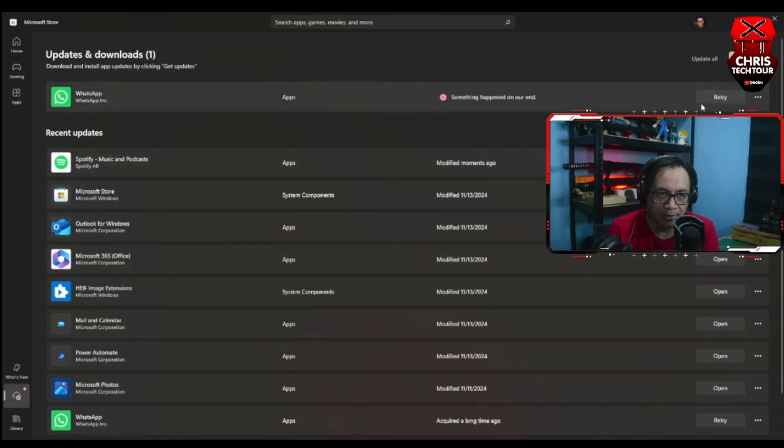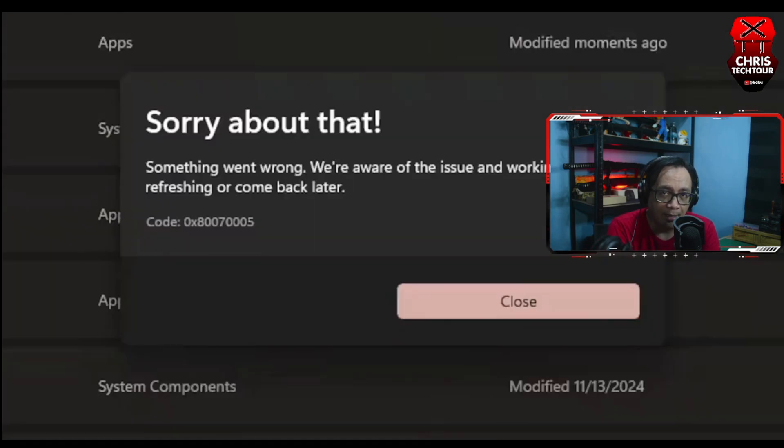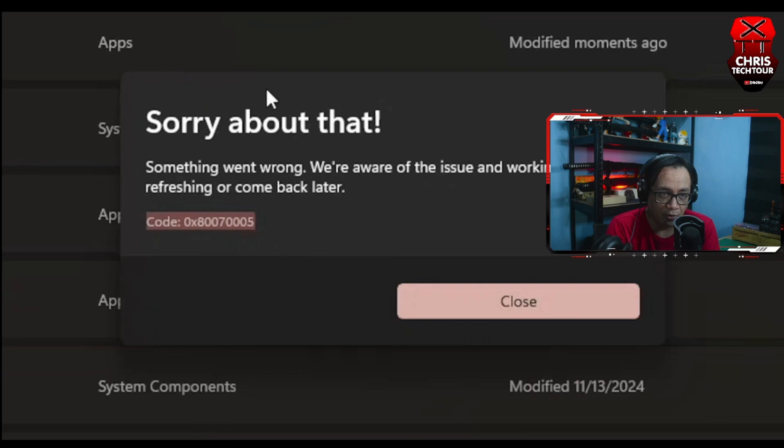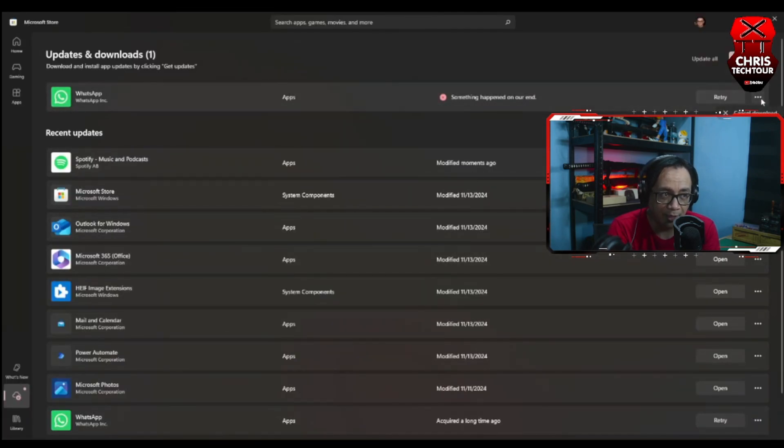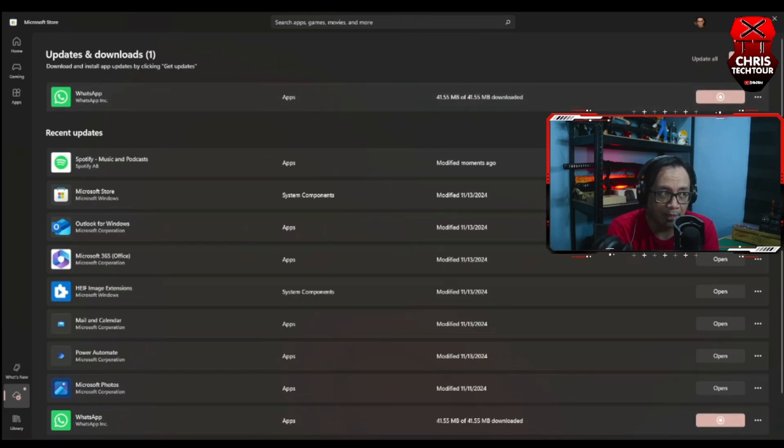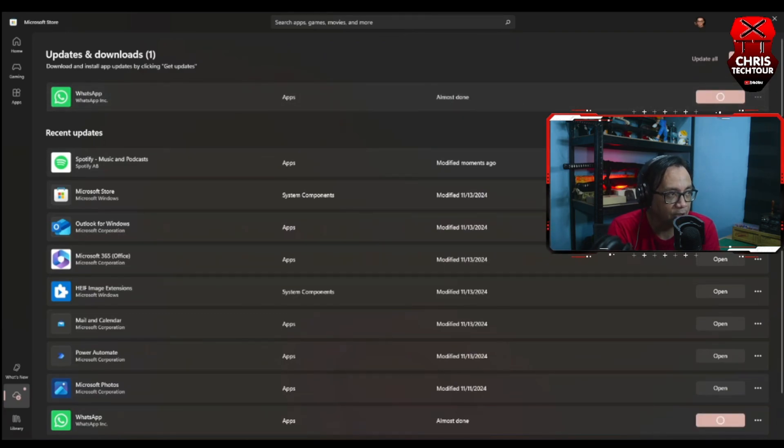Now if you try to install WhatsApp and you get this error message saying something happened on our end, and when you click it you will get this error code. Even restarting your PC is not going to help you. You can actually retry to see if it will show up again, and there you go, it happened again.